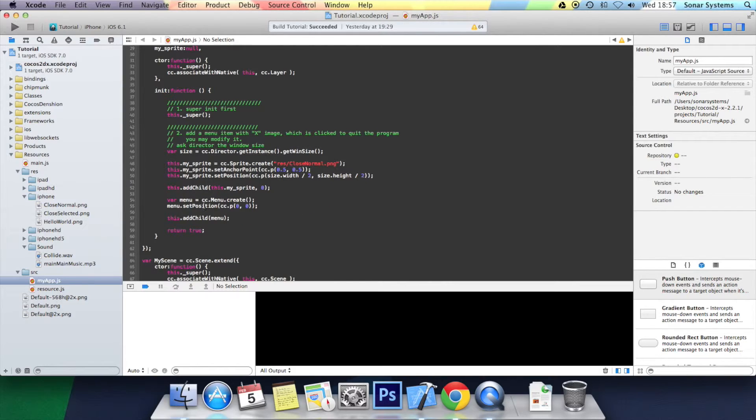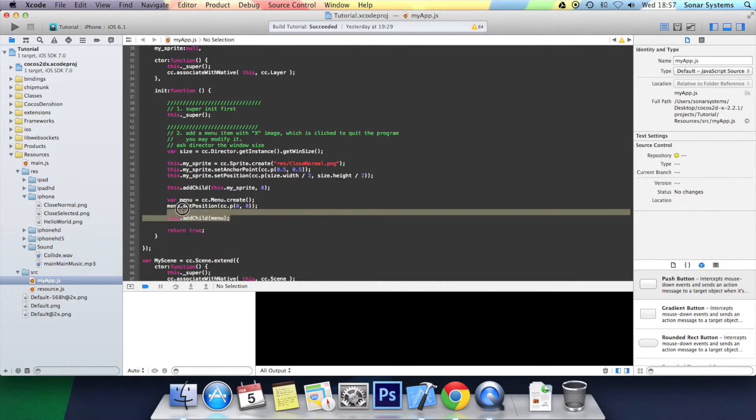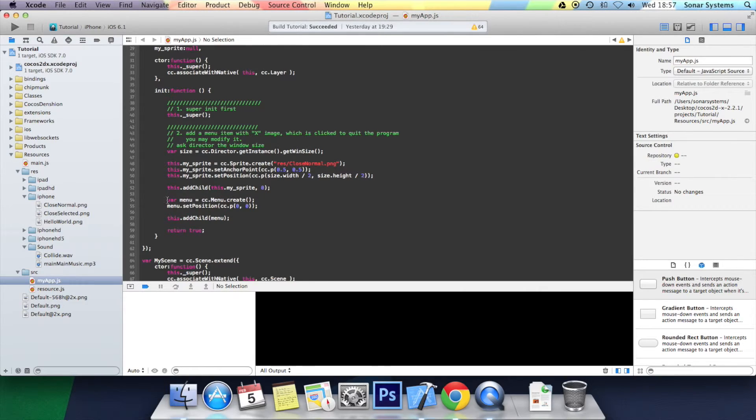This right here won't do anything because we don't actually have the menu items added to the menu. This is just literally setting up the menu. In the next tutorial we'll be looking at how to add a